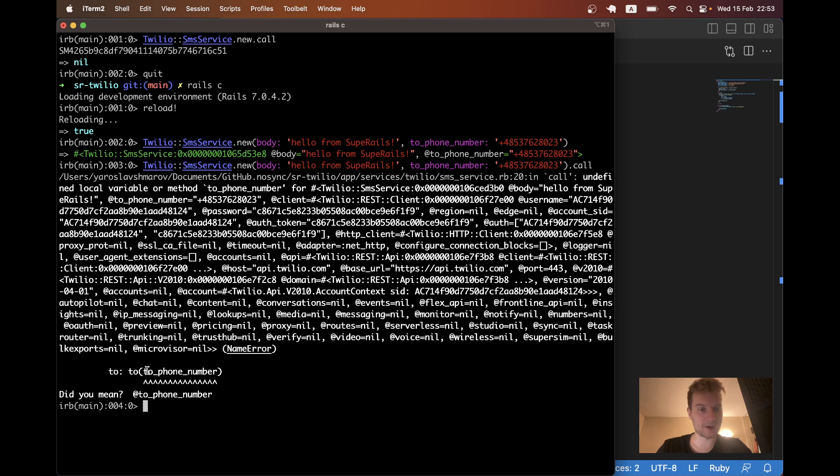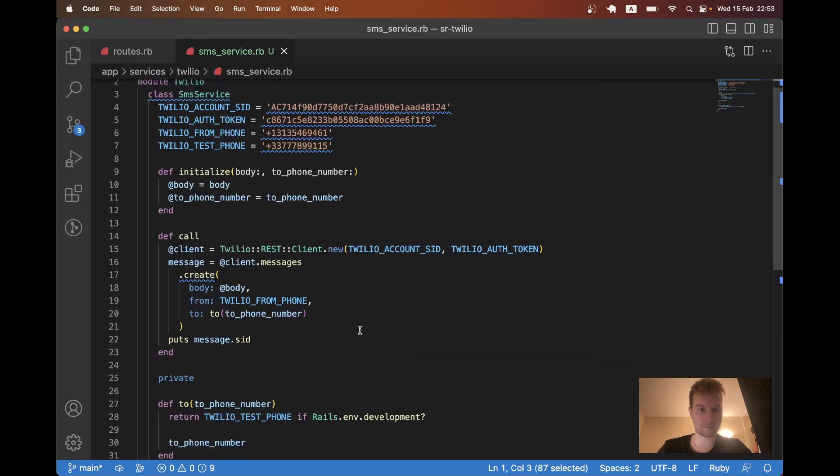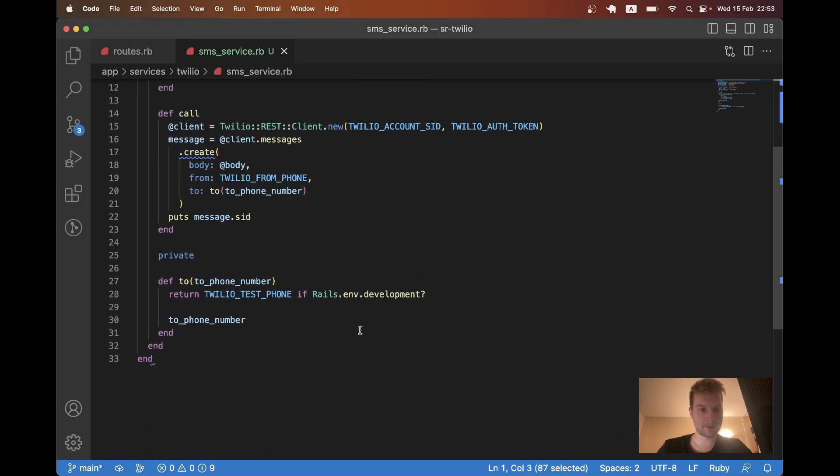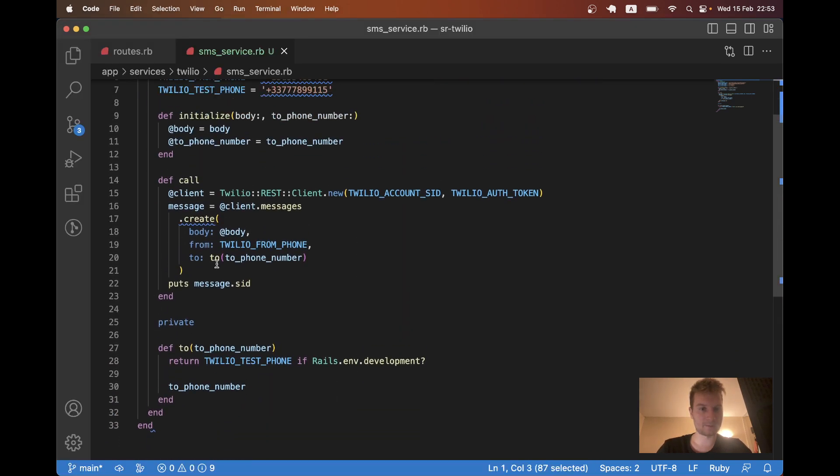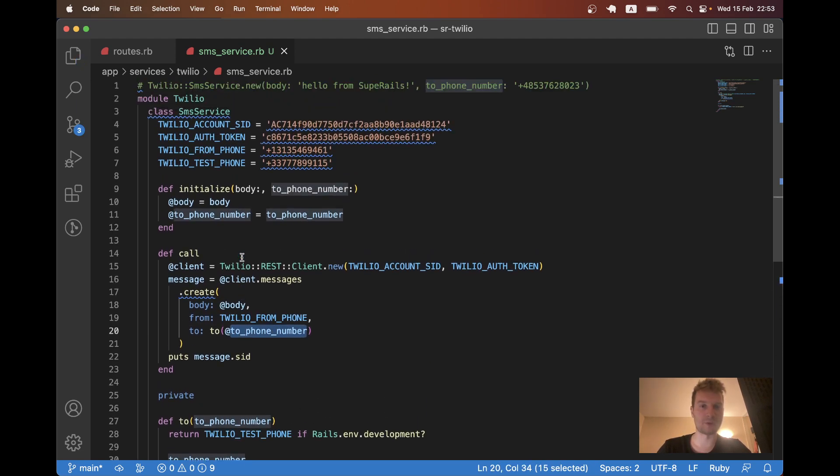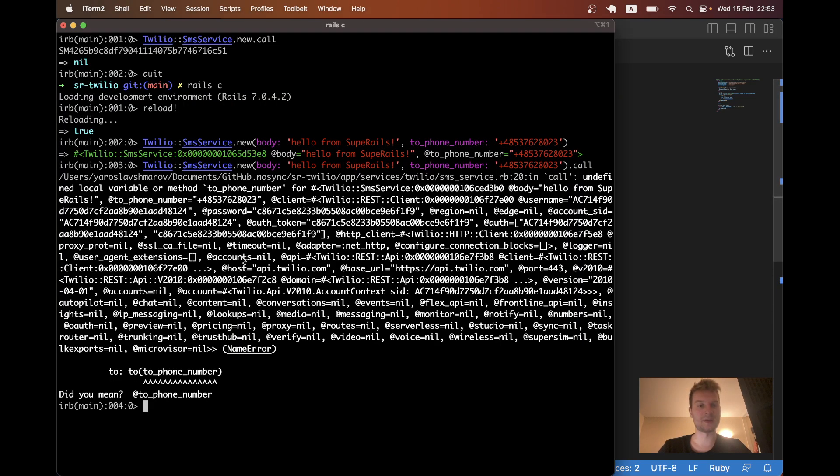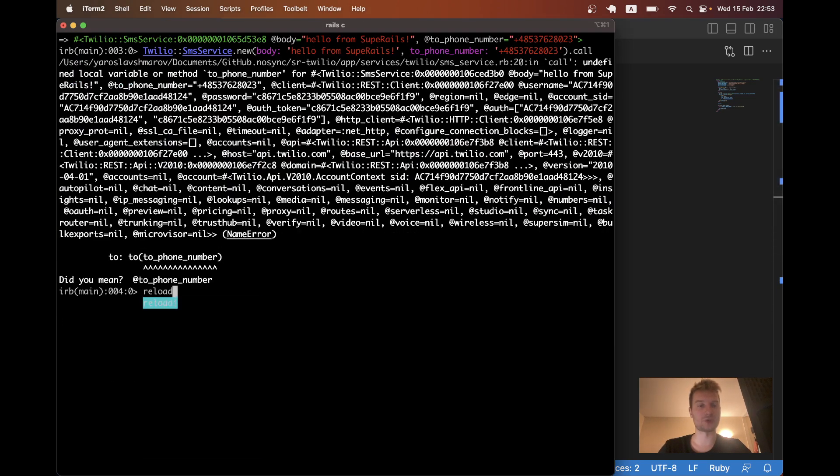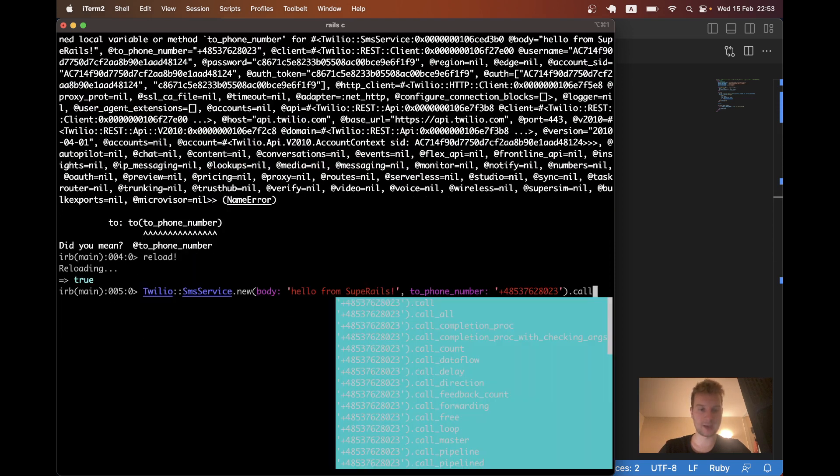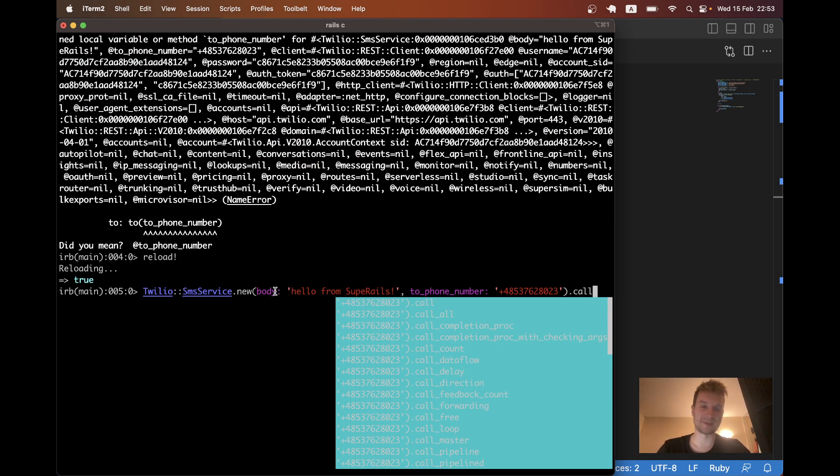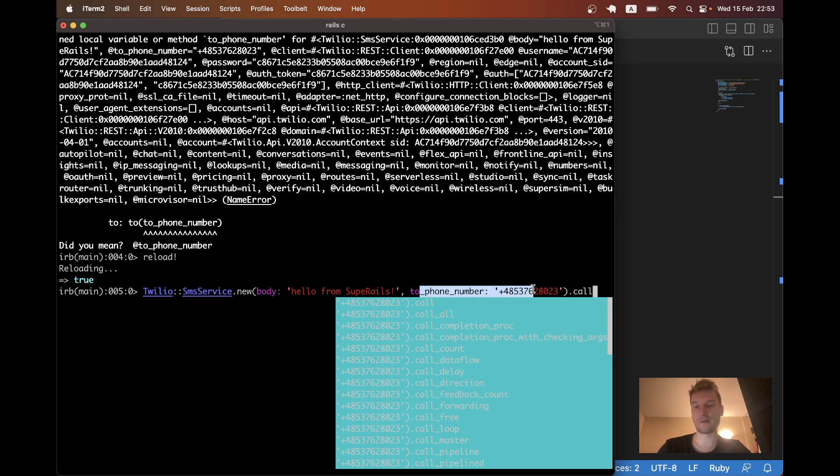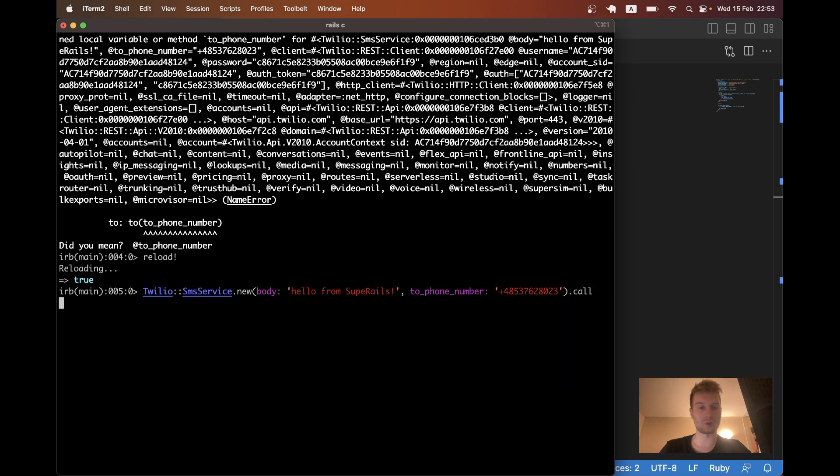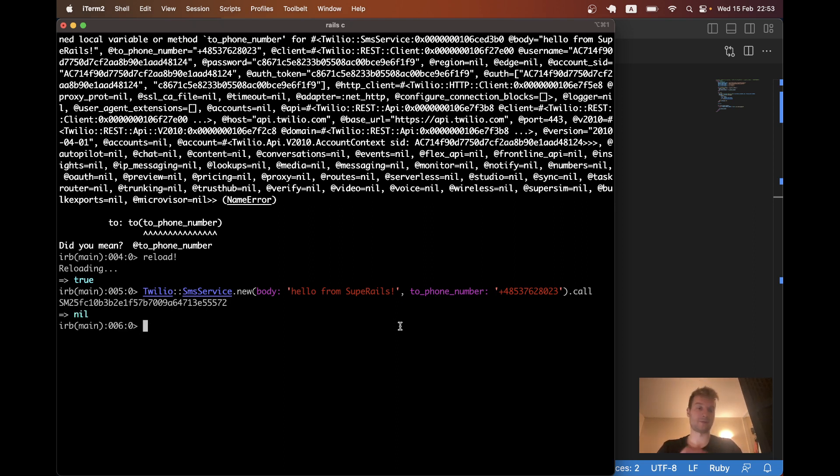Okay. I have an error to phone number. Yeah, like this. I didn't have this to phone number available. So again, I will reload. I will have this Twitter, oh, Twilio SMSService where we have a body that can be conditional, a phone number that can be conditional, and call.